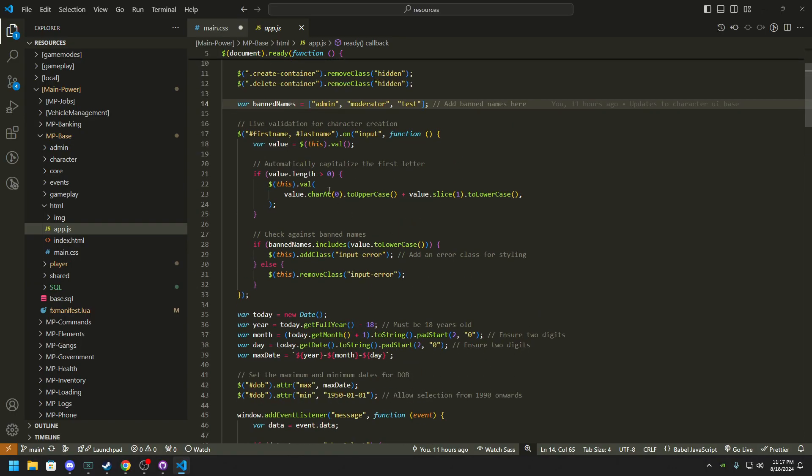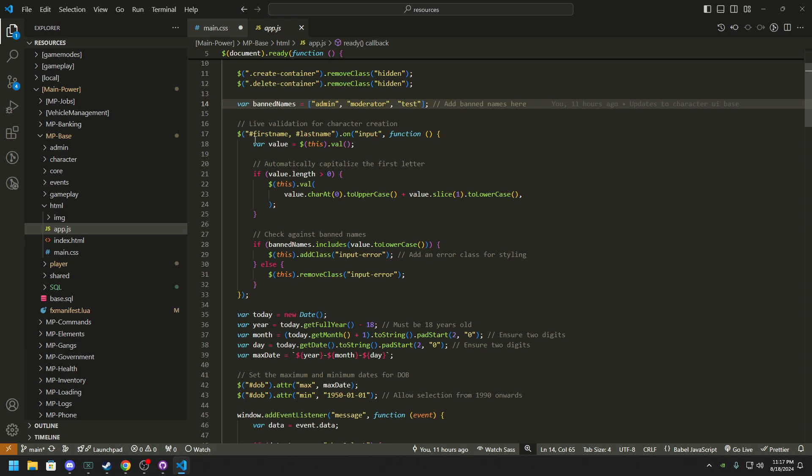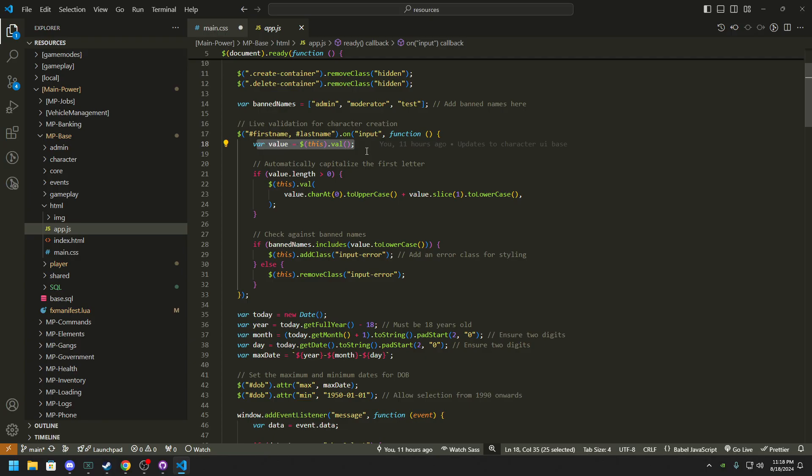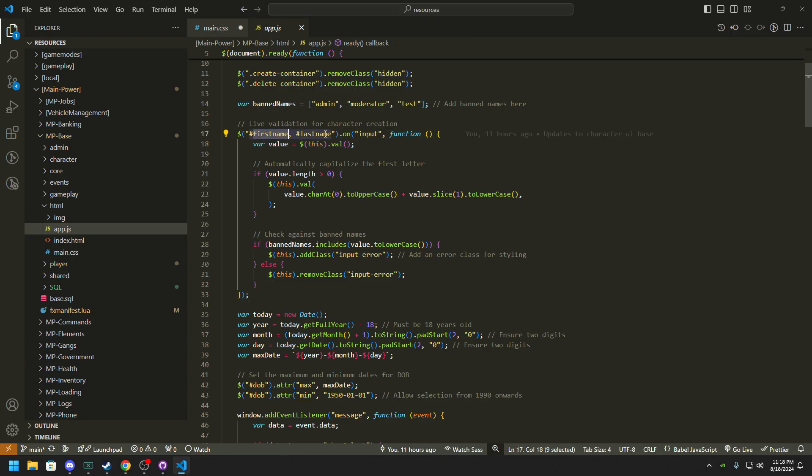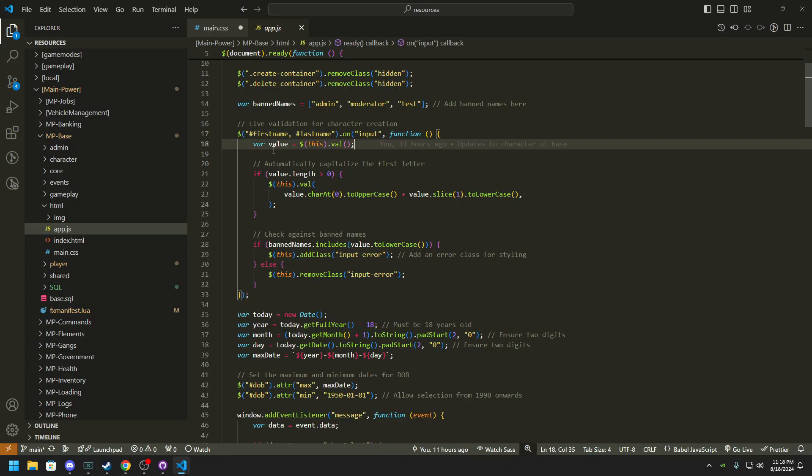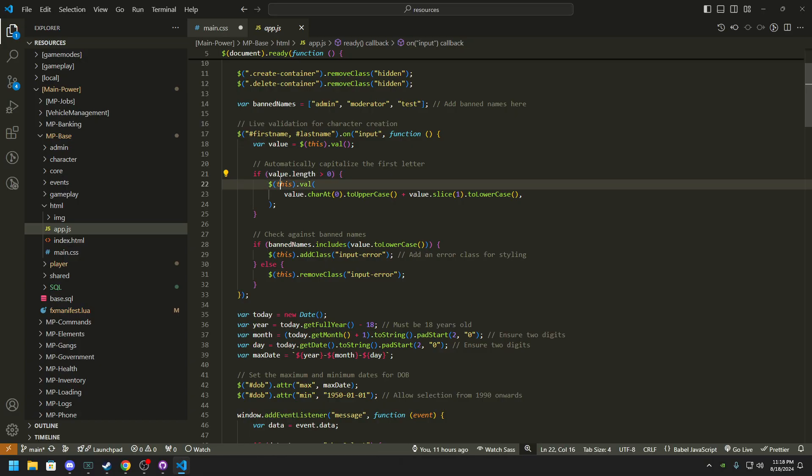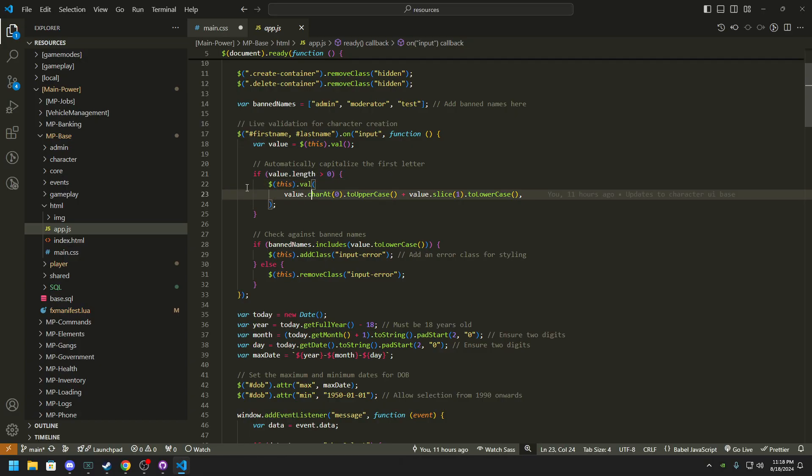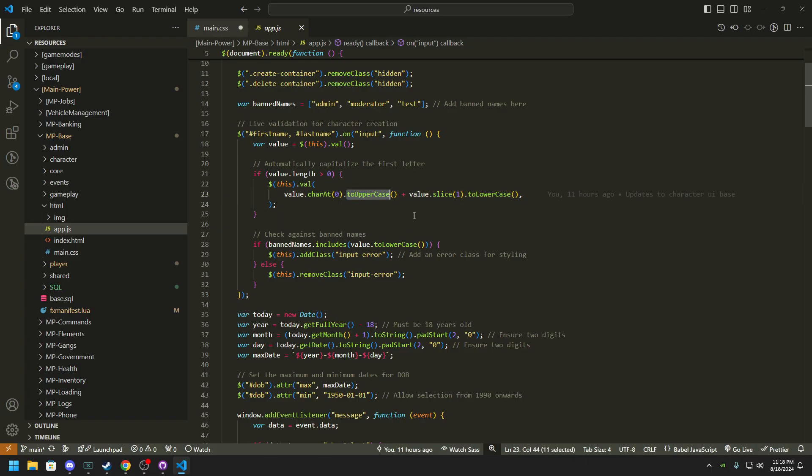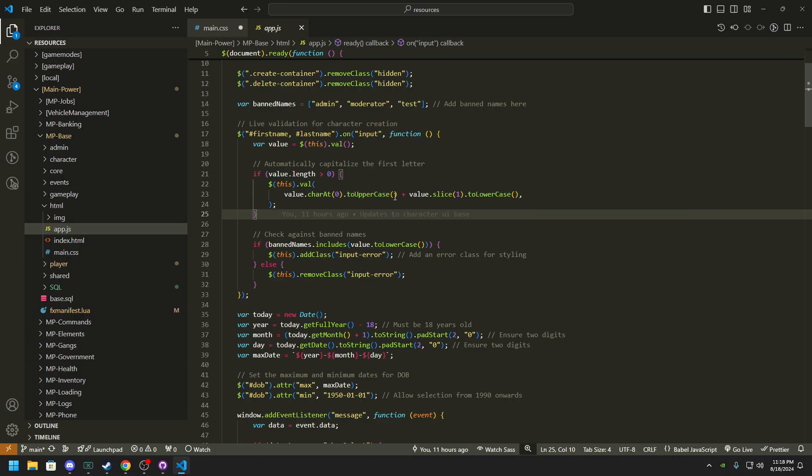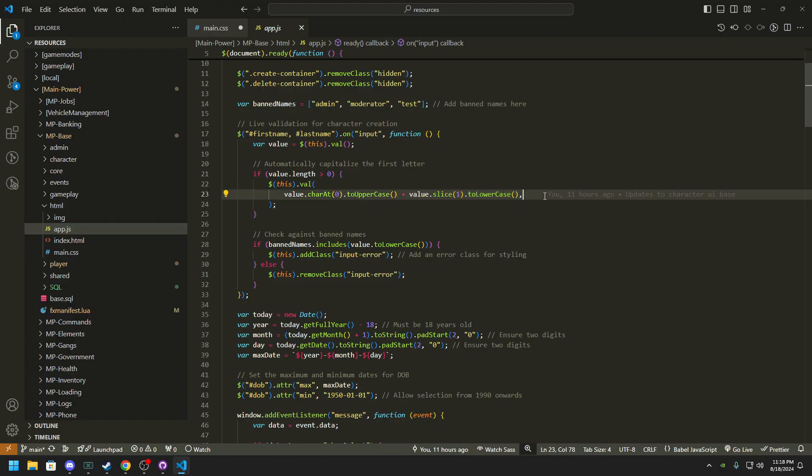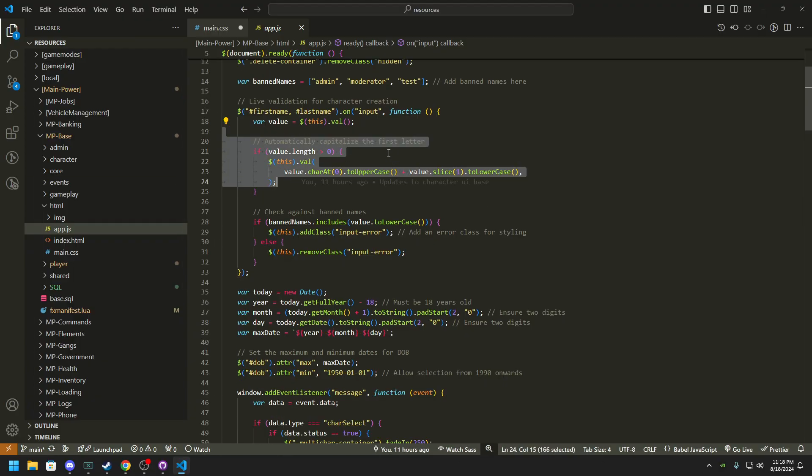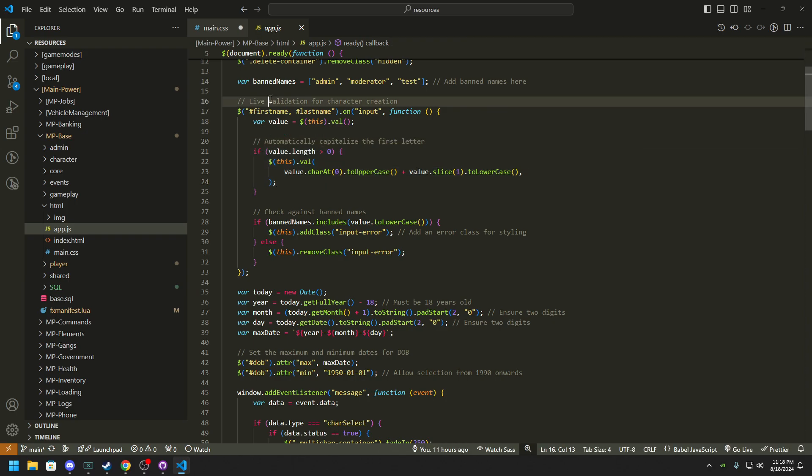So basically on your first name and last name, this is the input. What it does is it will get the value of that input, so it'll get the value of your first name, it'll get the value of your last name. And then it'll check if the value is greater than zero, which means the value has something typed into it. If it is greater than zero at character zero, which is the first character, it will uppercase that character and then everything else will be lowercase. So this automatically capitalizes the first letter.